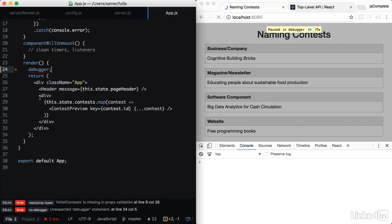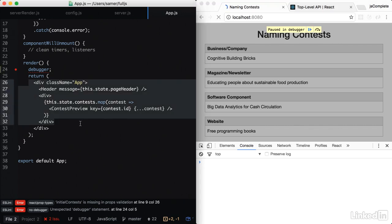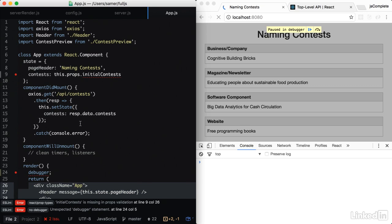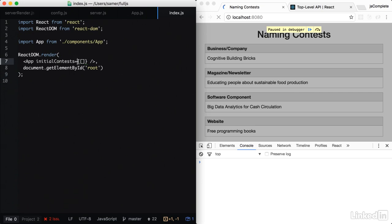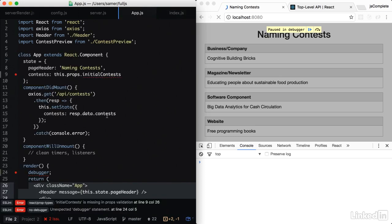Because by default, it's taking the initial contests from index.js, which has an empty list of contests. So we're going from a full list of contests into an empty list of contests when I hit play.